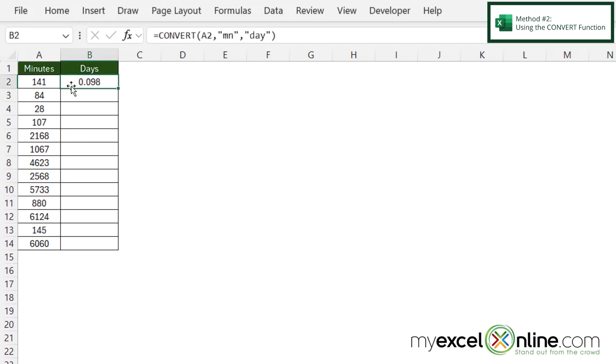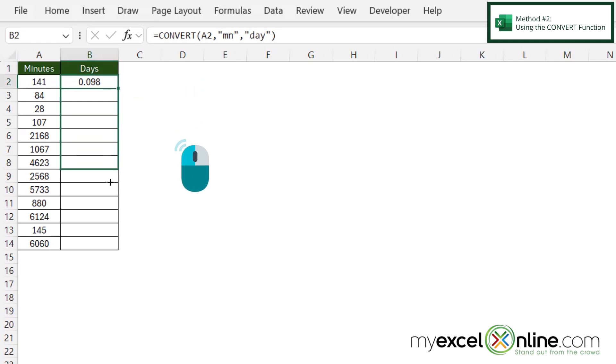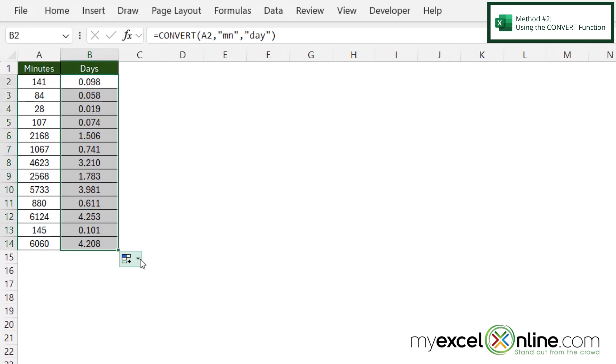If I select cell B2 and hover over the bottom right corner until I get this thin cross, I can hold my left mouse button down and drag to the end of my data set to copy the formula down for the rest of my cells.